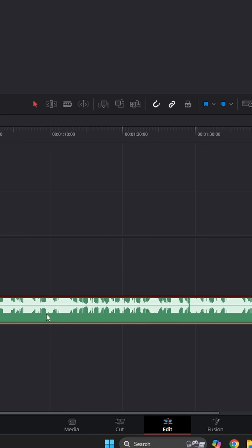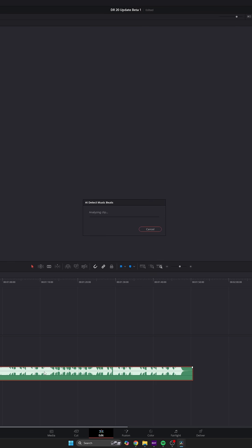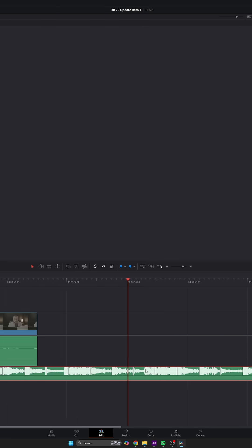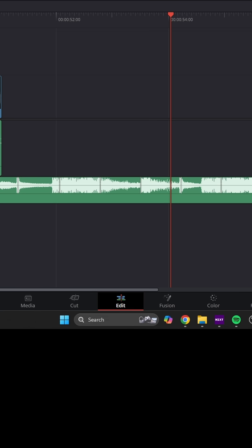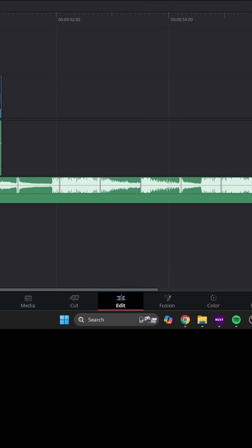I'm going to right click on this, press 'Show Music Beats', and it's going to analyze the track. If you zoom in here, you can see all these lines in the track — these are where the beats are. So if you want to cut to that, you can.